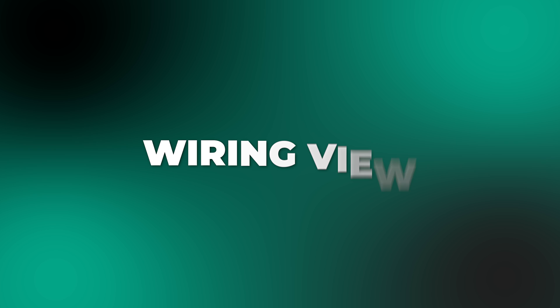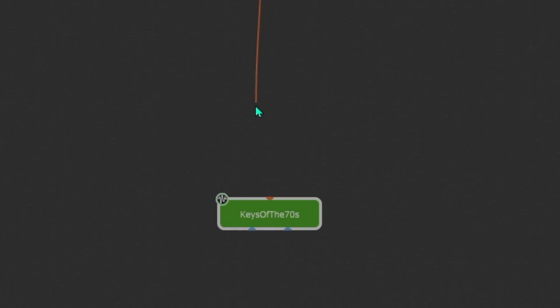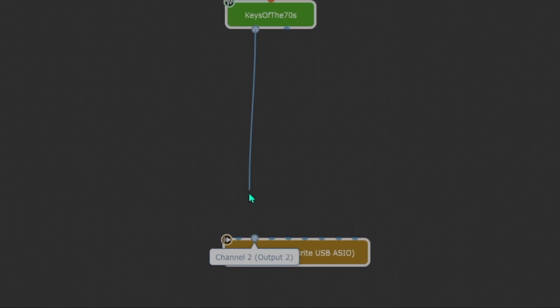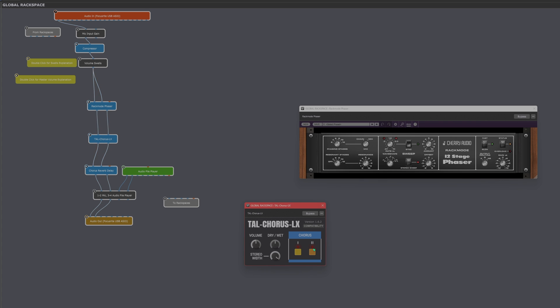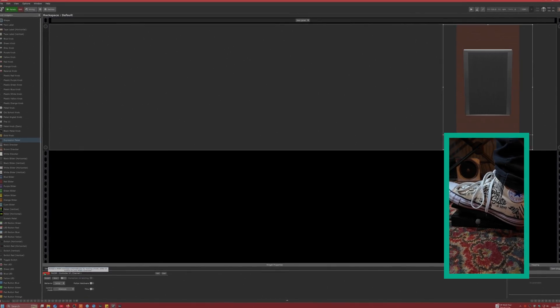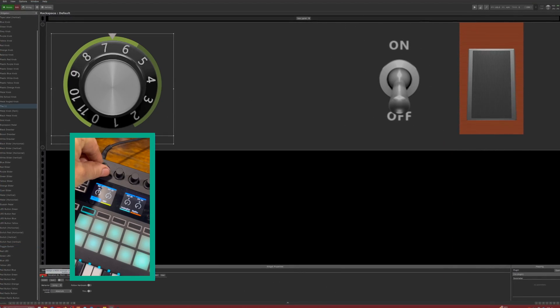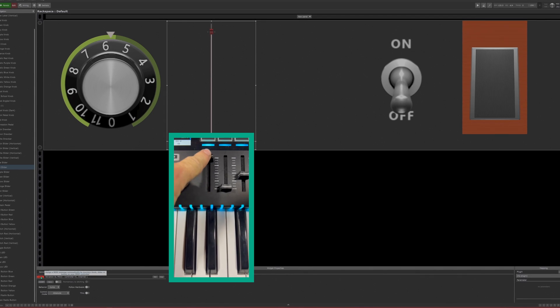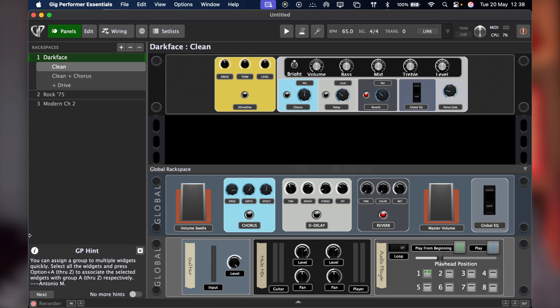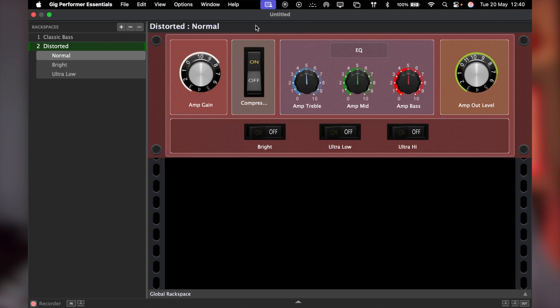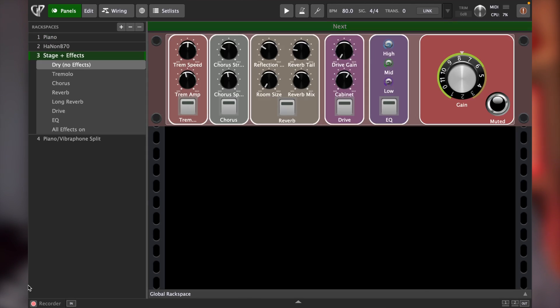In the wiring view, use virtual MIDI and audio cables just like you would with hardware gear and connect up all your plugins in any way that you like. Then hit the panel view and customize the controls that you want to use on stage with a full array of virtual knobs, buttons, sliders, switches, pedals, colors, and text labels — everything you need to make your rack spaces super clear and easy to use.